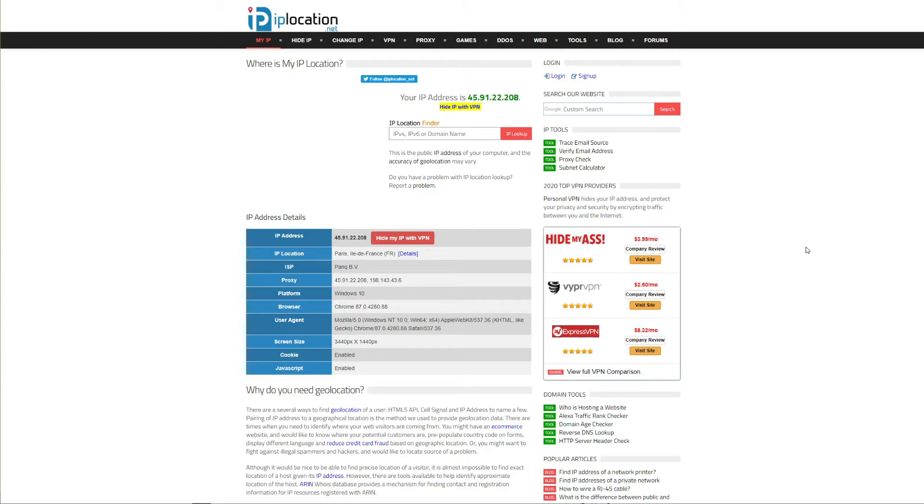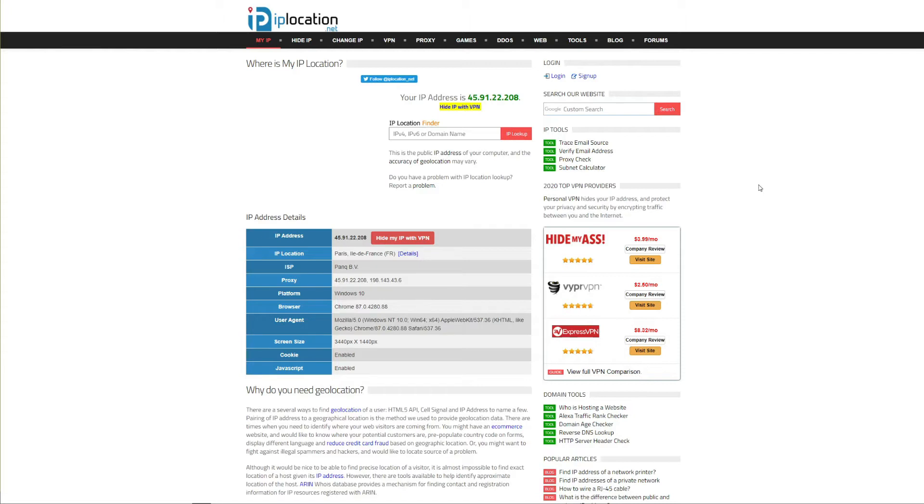Alternatively if you want to unblock Netflix US or Netflix UK and you're not located in these countries you can simply change your IP address to the US or the UK and be able to watch your favorite movies and shows online. Changing your IP address is really beneficial online but now the question is how do you do that?